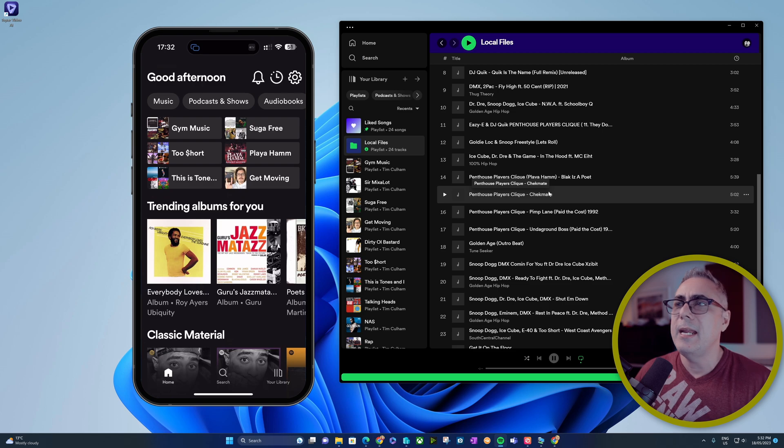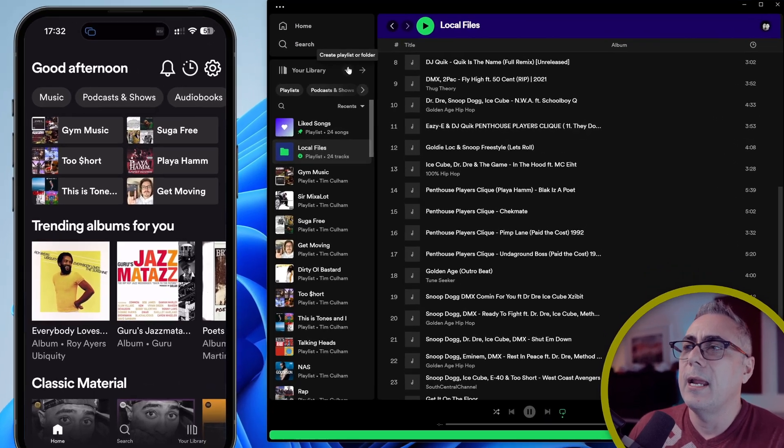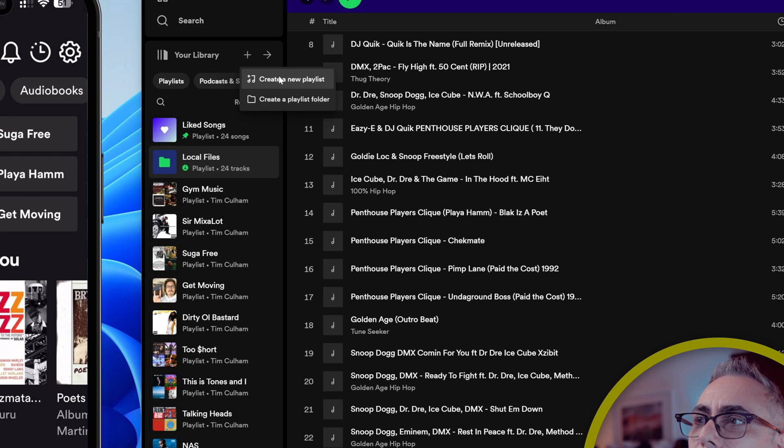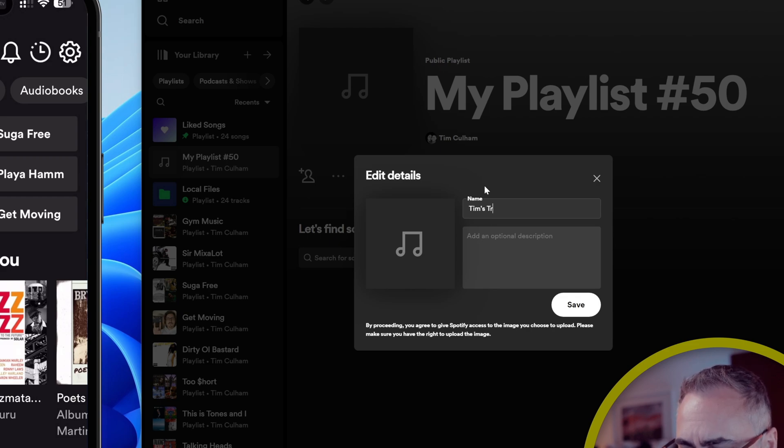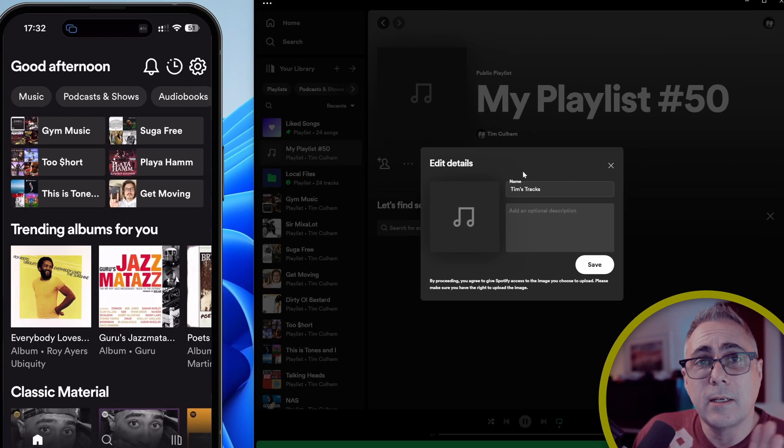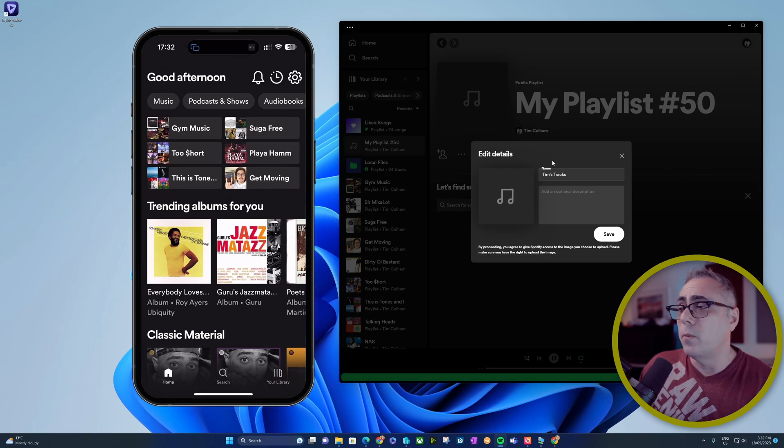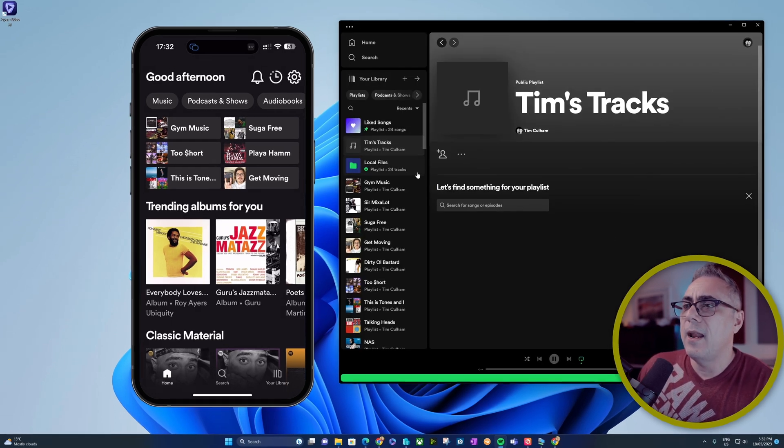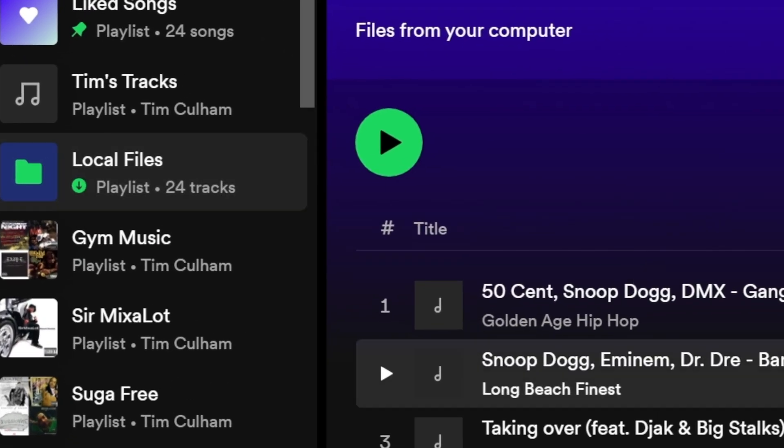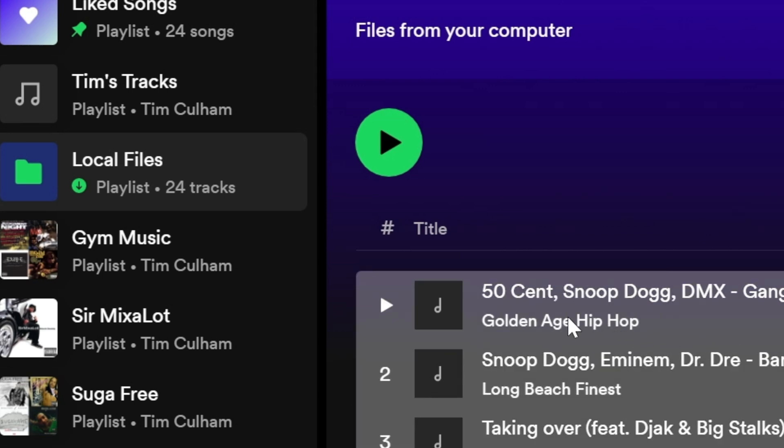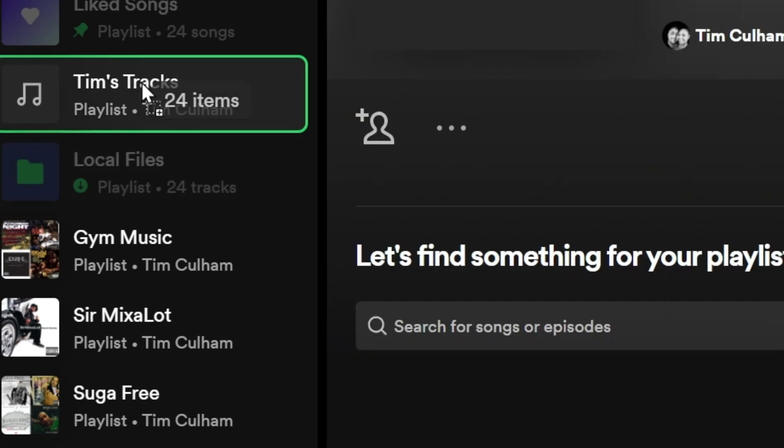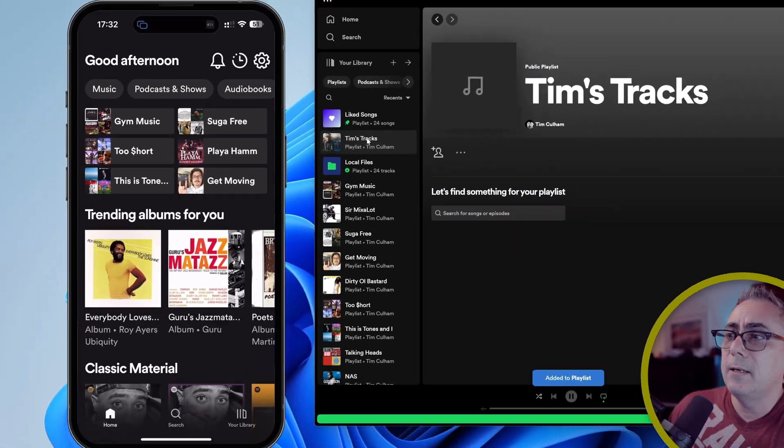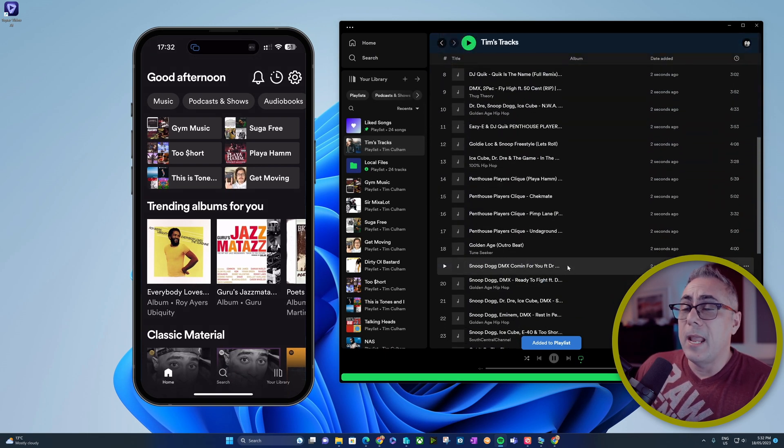There's another step I need, and that's to create a playlist. I'm going to give this a very original name: Tim's Tracks. Of course, I never created any of these tracks; I do not have a musical bone in my body. We'll click save. Now we'll go over to our local files folder. I'm going to hit Ctrl+A to select everything and drag and drop that over to the new playlist. There they all are.